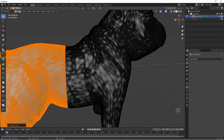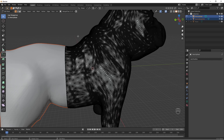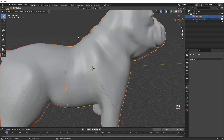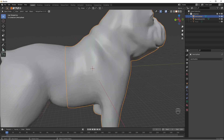That has now selected everything up until this cut we made. Now press P, Selection, and go back into object mode. We now have two objects, and this one you can grab as you can see. I'm going to rename these objects to make it easier — I'll call this one 'front' and the other one 'back'.